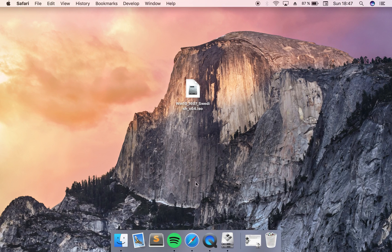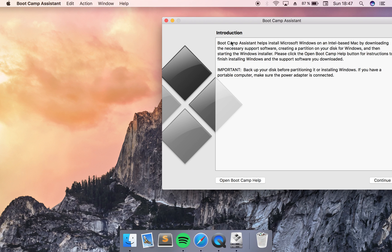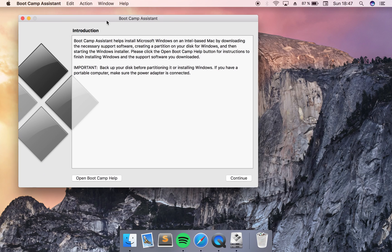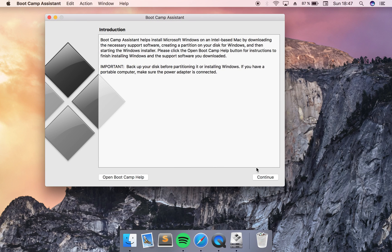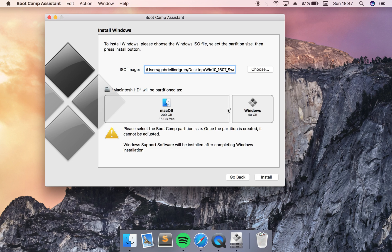When you have downloaded the ISO file you go into Bootcamp Assistant, click continue here. You should backup your disk before doing this but that's just for safety.